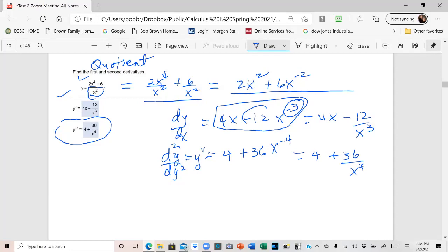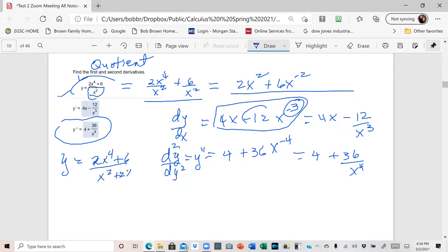If the expression had been y equal to 2x to the fourth plus 6 over x squared plus 2x, there's no simple way to do it except to use the quotient rule — you couldn't use the shortcut of simplifying the expression.